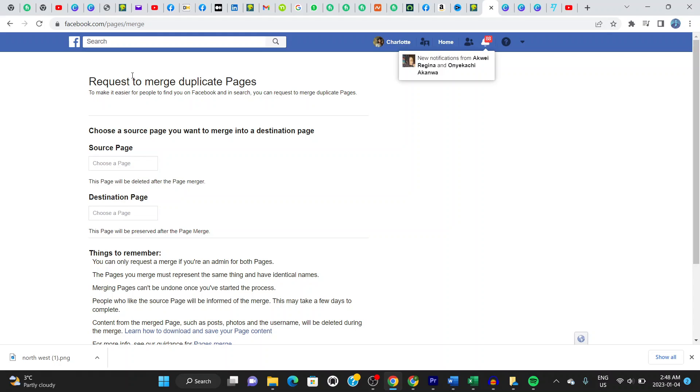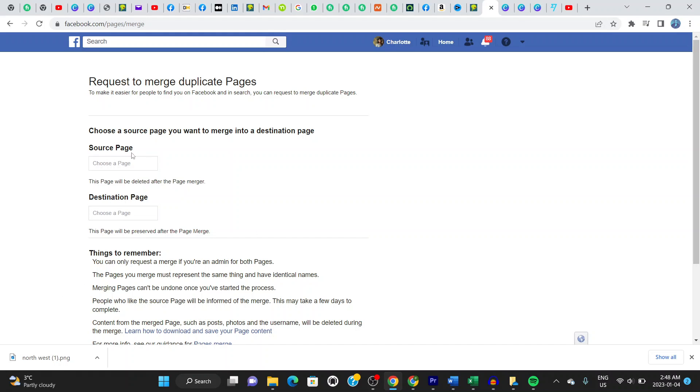Once you click that, you'll see the page that tells you how to merge Facebook pages. You're gonna put in the source page right here. Let's say my source page is...